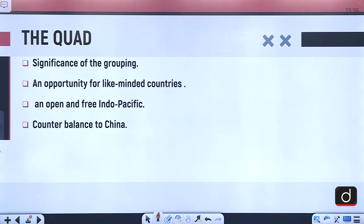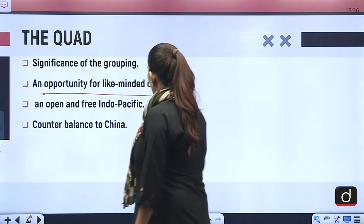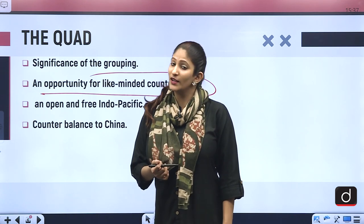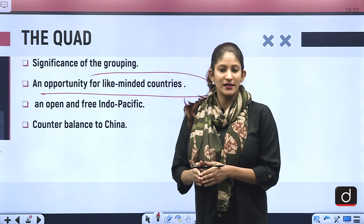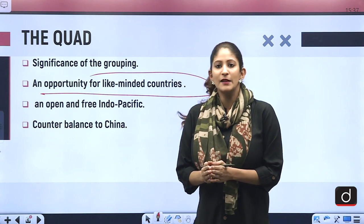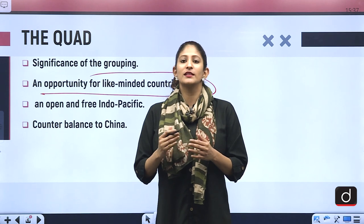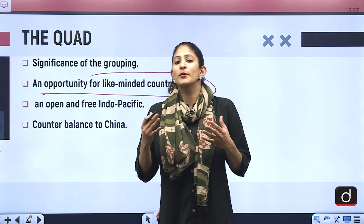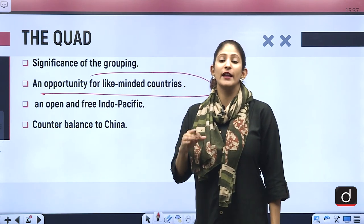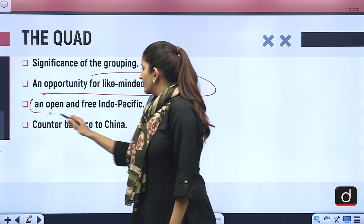The significance of this grouping is that it is an opportunity for like-minded countries. India, the US, Japan and Australia have political democracies, market economies and pluralistic societies — we are a like-minded group of nations. That is why our approach towards the global economy and global political scenario is the same, and that is why we go for an open, free, stable Indo-Pacific region.